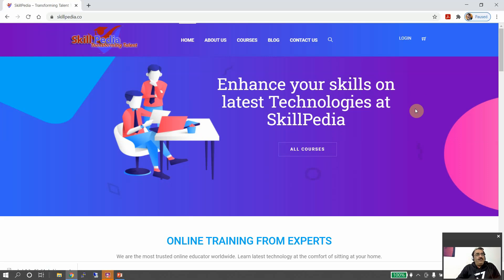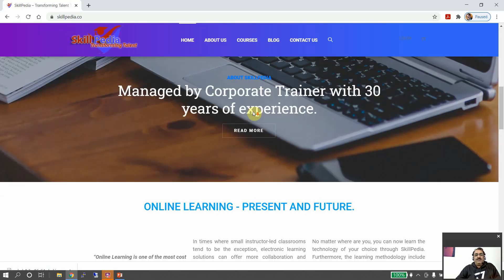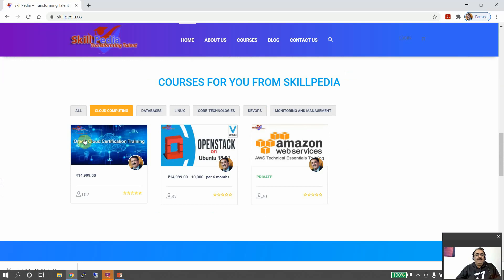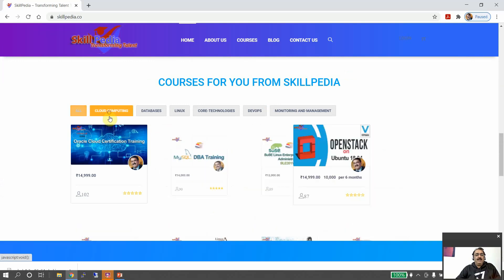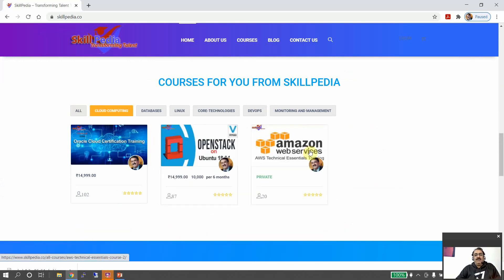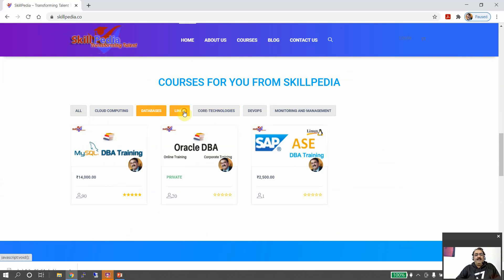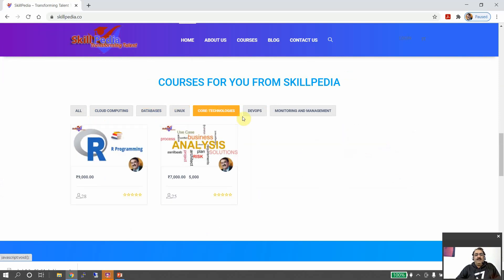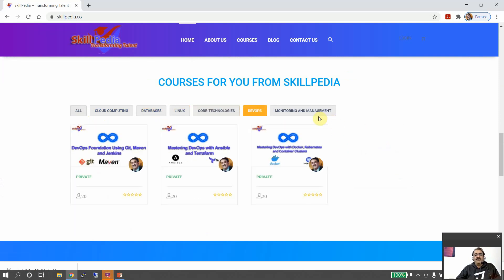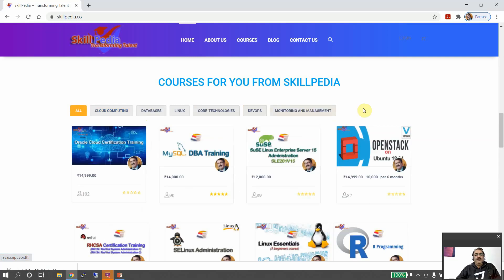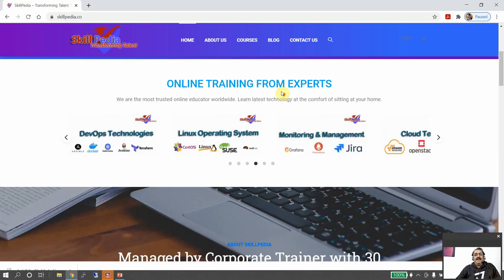Hello friends, welcome to RHCSA certification training brought to you by Skillpedia — skillpedia.co, transforming talent. A lot of courses are offered by the portal, divided into multiple categories: cloud computing, OpenStack cloud, AWS cloud, Oracle cloud, databases, Linux, core technologies, DevOps, monitoring and management.